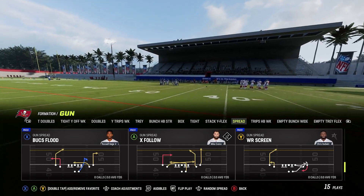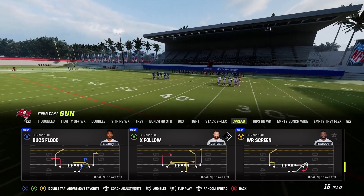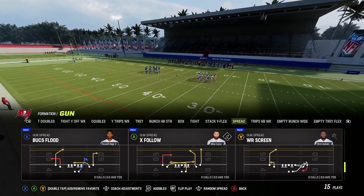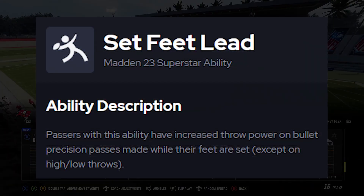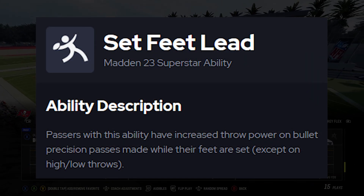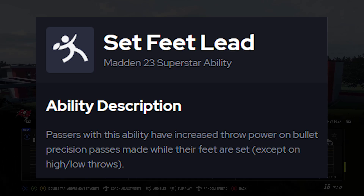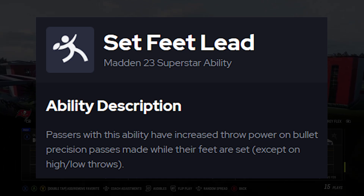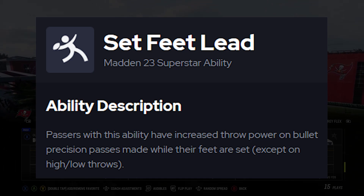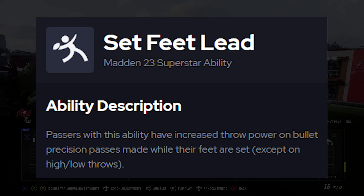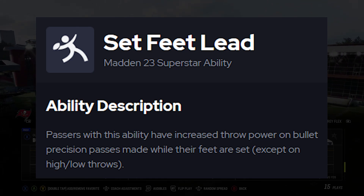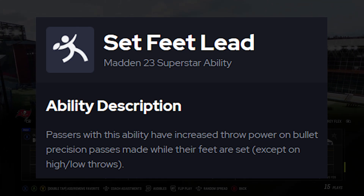This is an ability we will equip on our quarterback. Passers with this ability have increased throw power on bullet precision passes made while their feet are set, except on high or low ball throws.